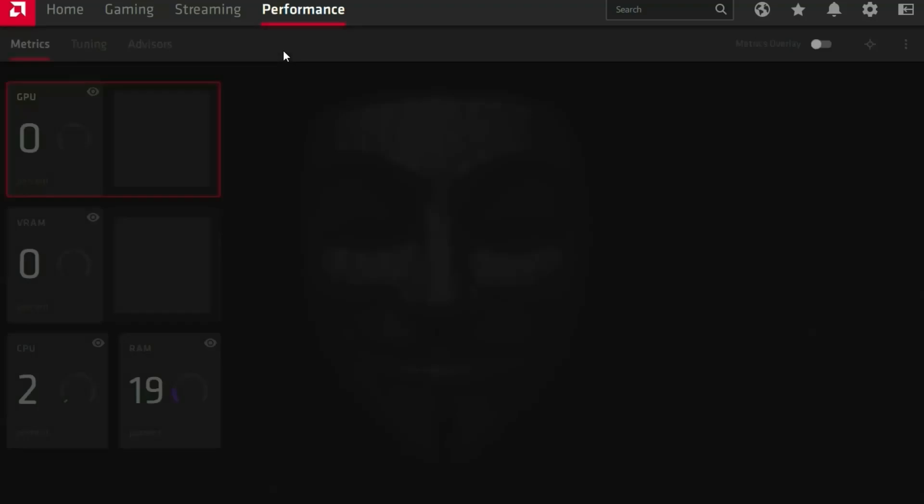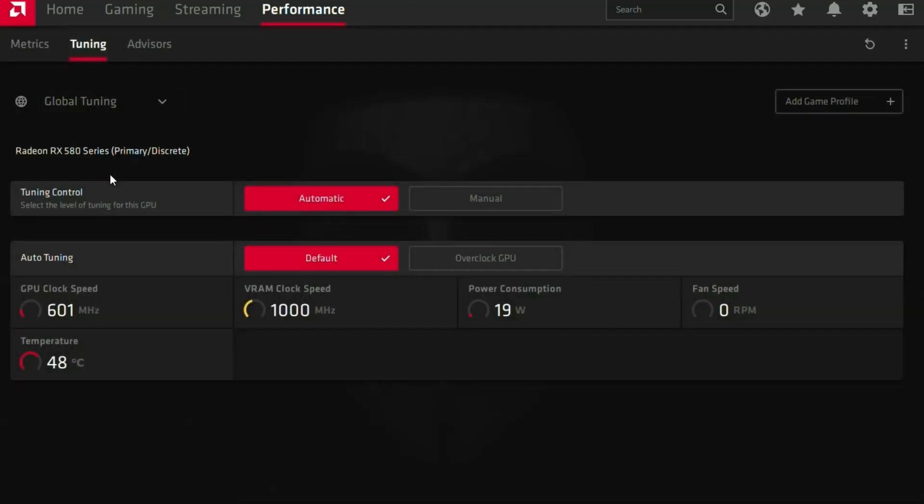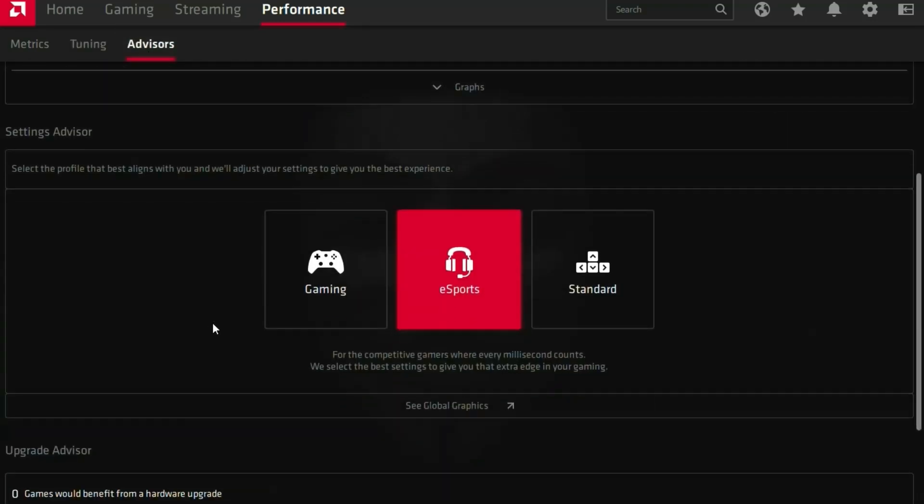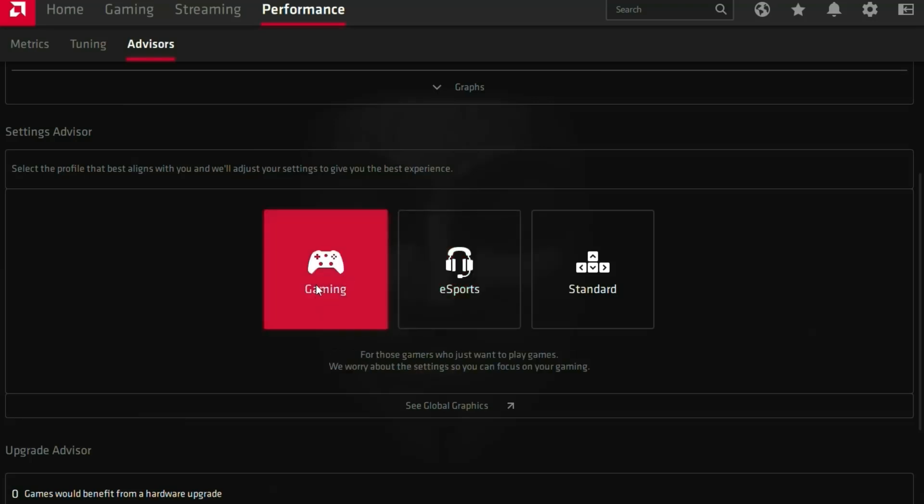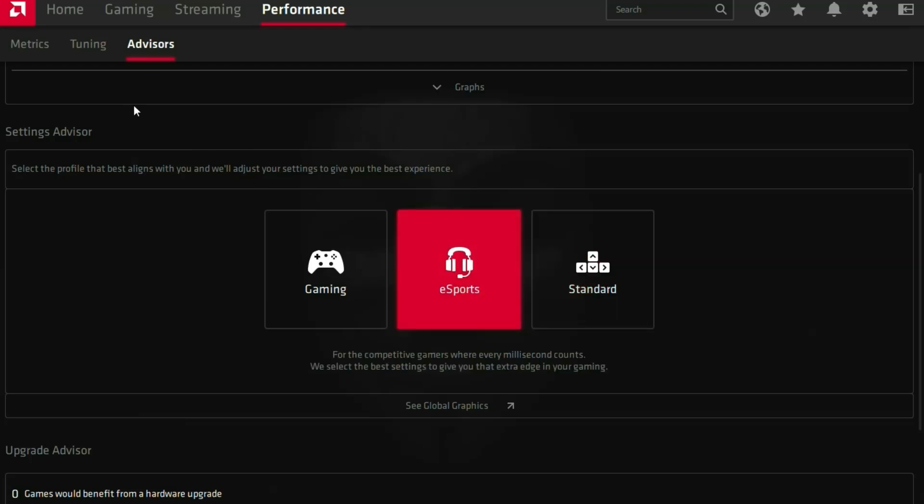and then tuning, and you can choose your profile. If you want to play games online, you have to choose e-sports. If you want just offline playing, choose gaming, and for normal use choose standard. I'm actually using online so much, so I'll click e-sports.